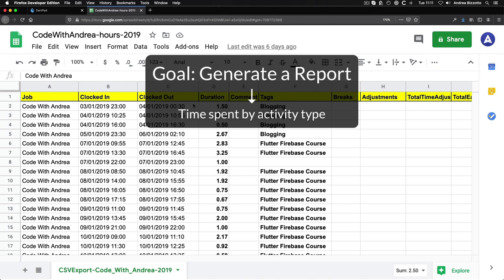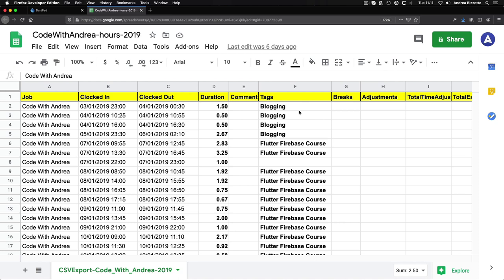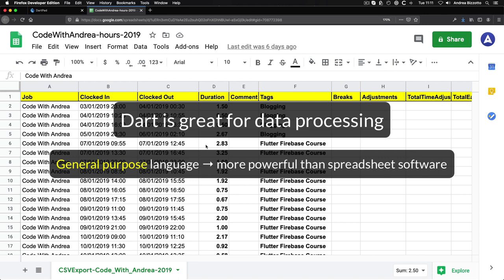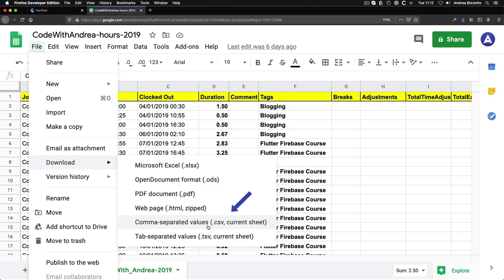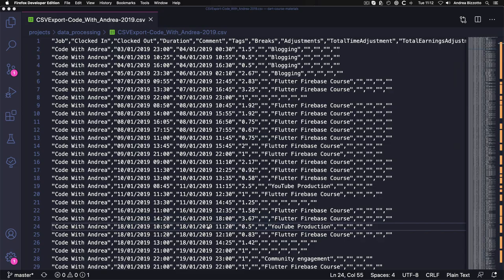This is something that to some extent I can do using formulas and filters in the spreadsheet themselves. However, I found that Dart is a great language to do data processing. Because Dart is a general purpose programming language, it is a lot more powerful than conventional spreadsheet software. So if you have a spreadsheet, you have an option to export this as a CSV file, which looks like this.